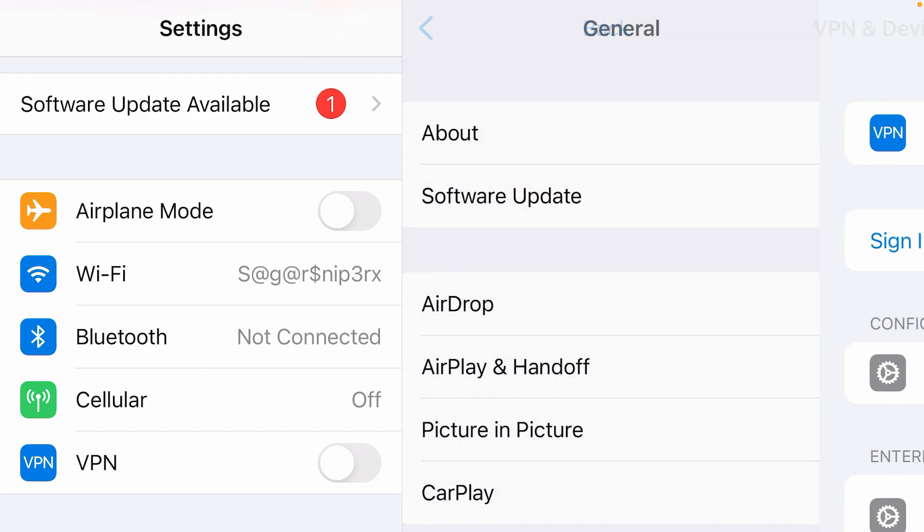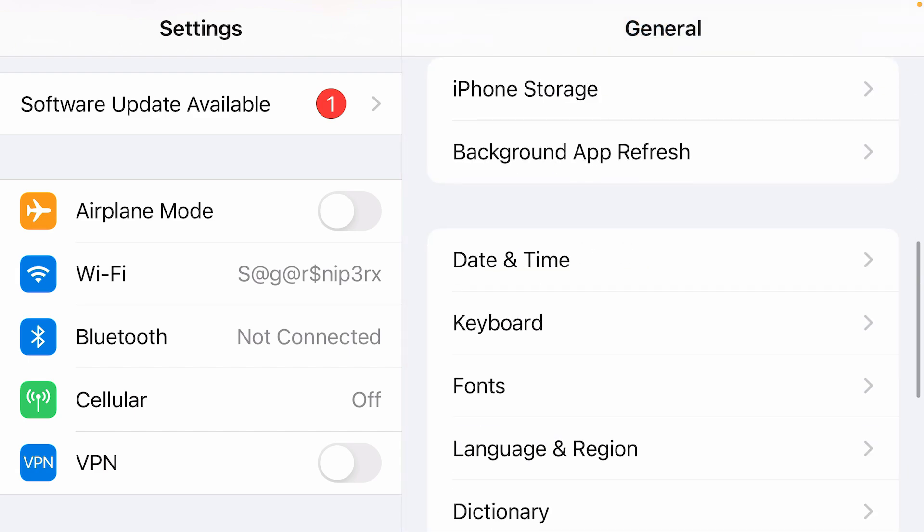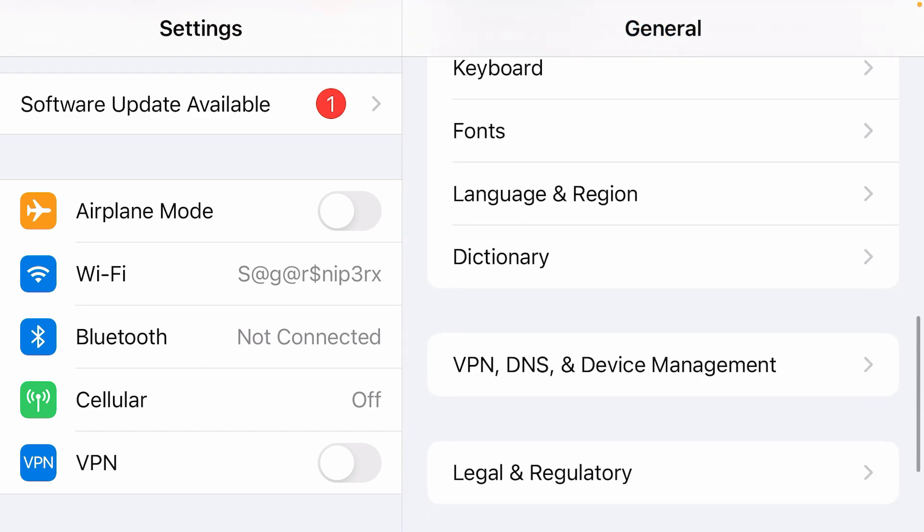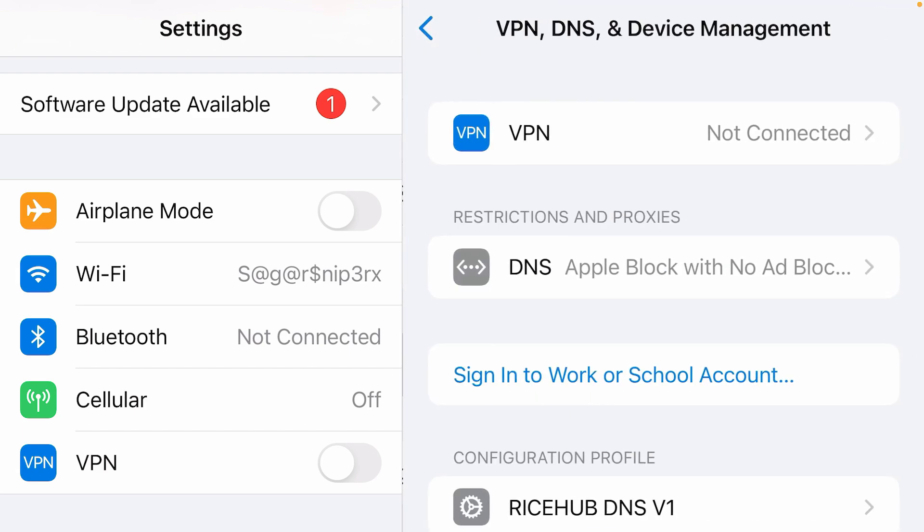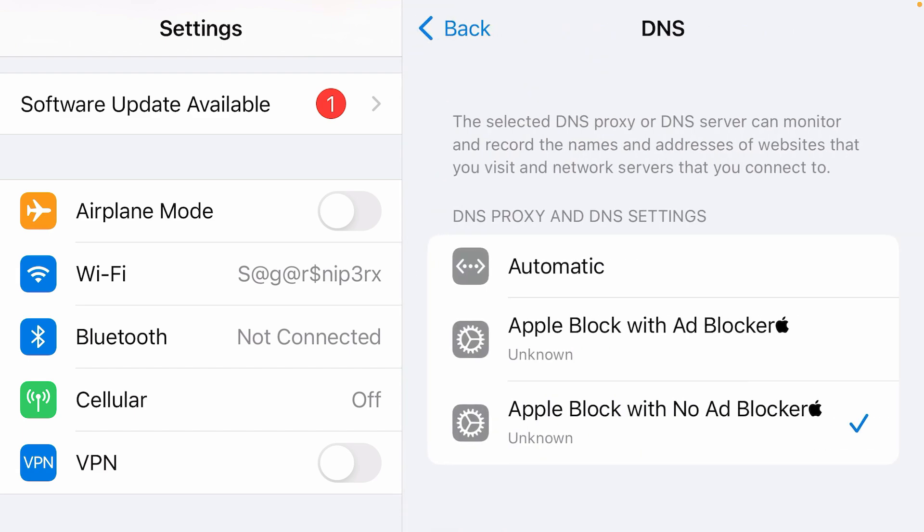If you go back on settings, scroll down and go to VPN DNS and device management. Tap on DNS. Now, the DNS has been configured.